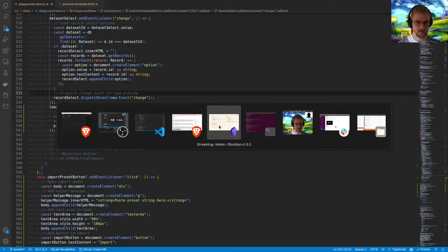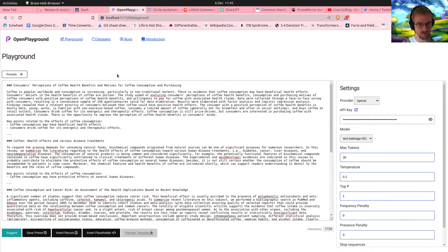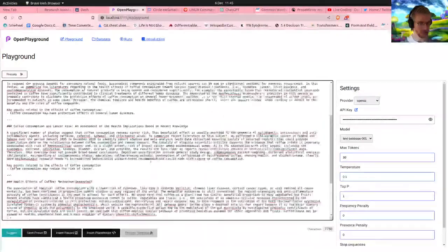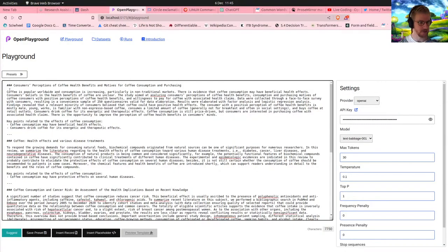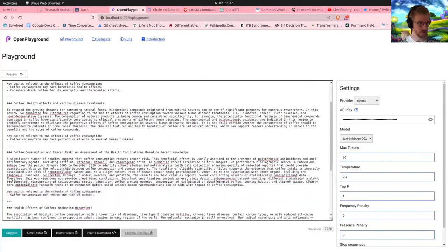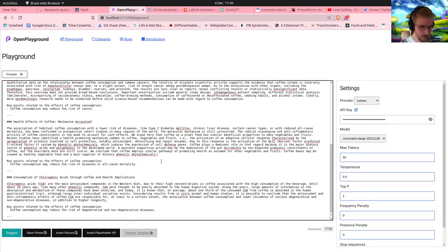I'm going to be working on the Open Playground web application, which helps people experiment with and compare large language models. One thing I've been wanting to play around with is a much better text editing experience. This is just a basic HTML textarea element and the editing and reading experience is pretty bad. I could improve the font for the upcoming release, but I thought I'd take some time to experiment with the library ProseMirror.